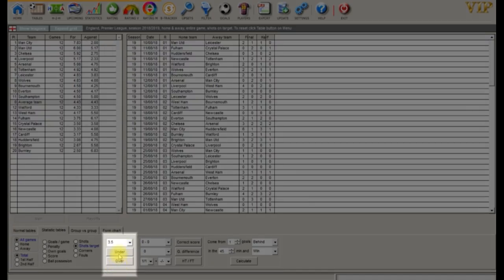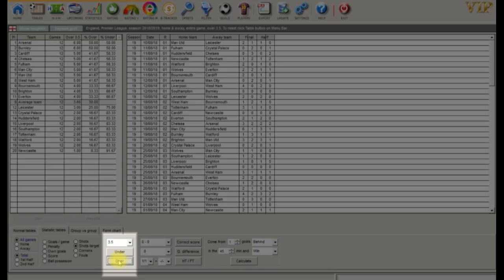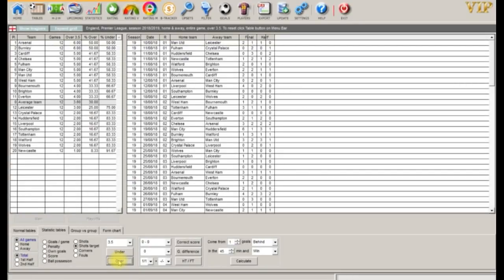Now let's filter for matches over 3.5. Arsenal and Burnley are at the top of the table with 50%, Newcastle are at the bottom, and the league average is 3.6 or 30%.